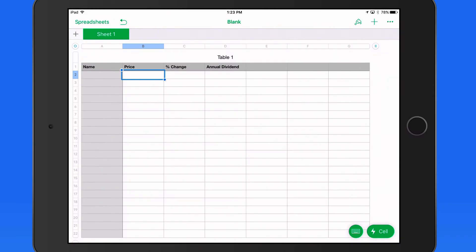In this quick lesson, we're going to look at how you can add current stock quotes to a spreadsheet in Numbers for iOS.